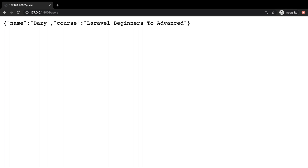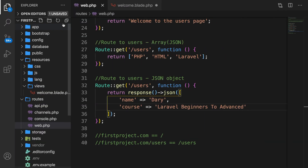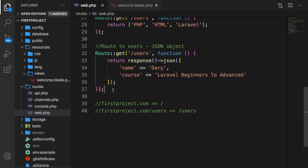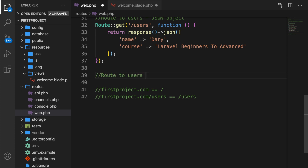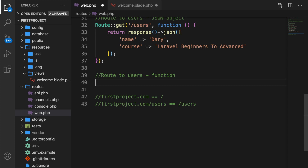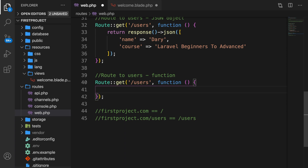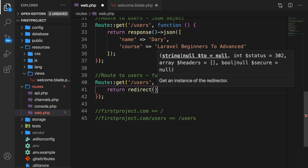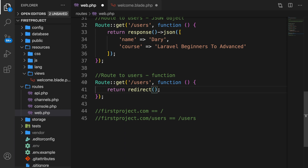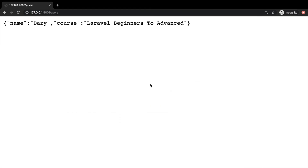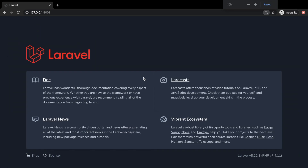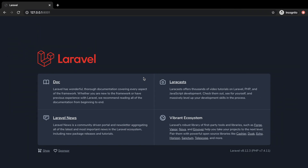There's also a possibility to return a redirect. Let's create one more route — route to users with a redirect. Route::get, forward slash users, function, and we want to return a redirect. Whenever a user gets to forward slash users, redirect them to the home page. Let's save it, hop back to Chrome, refresh the page — and look, we're back at the home page.